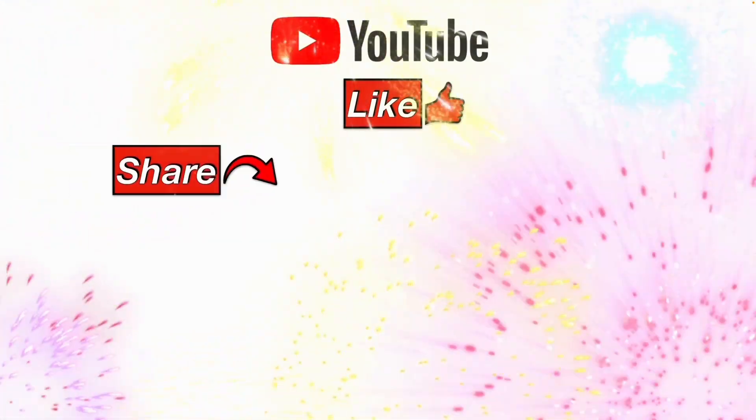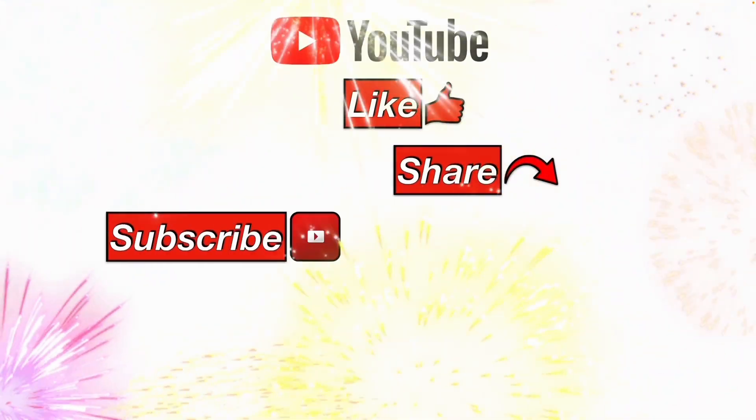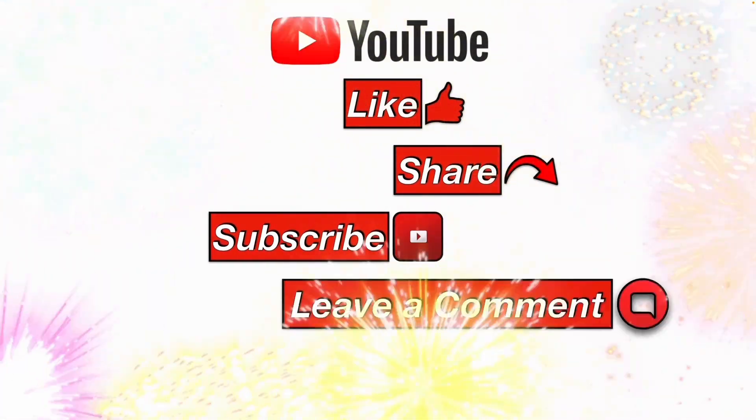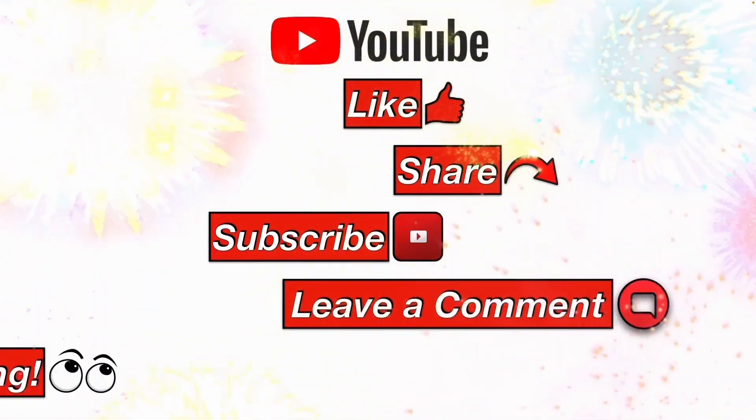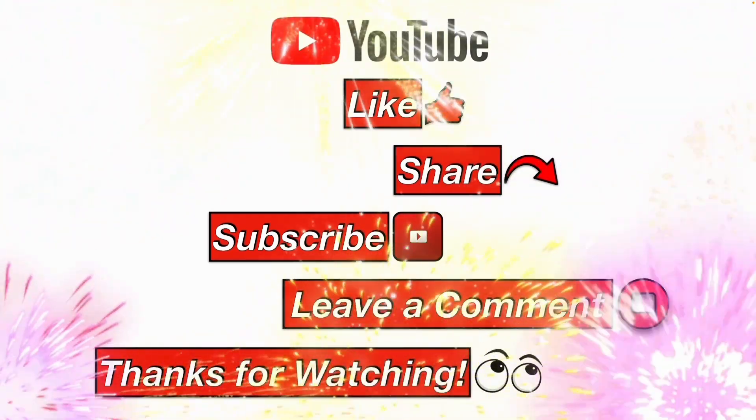Please like, share, subscribe, leave me a comment, and thanks for watching.